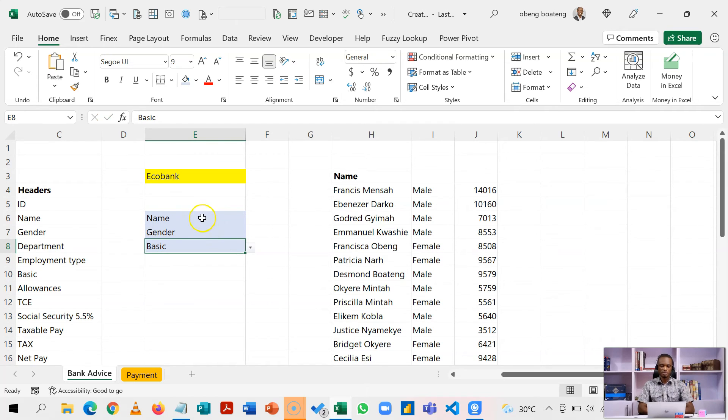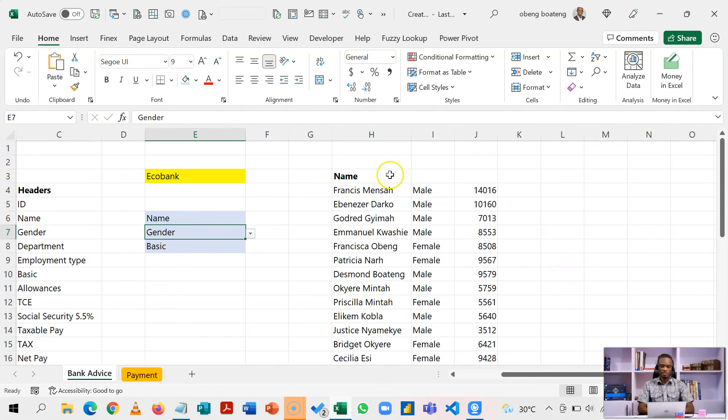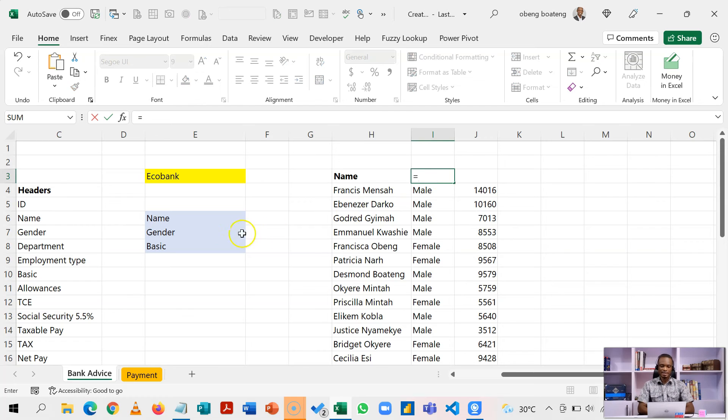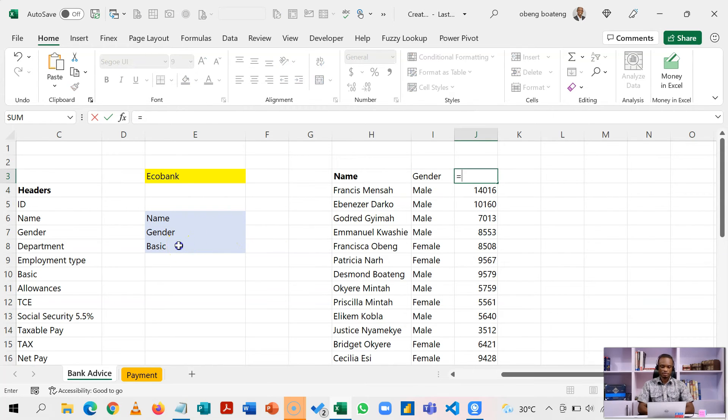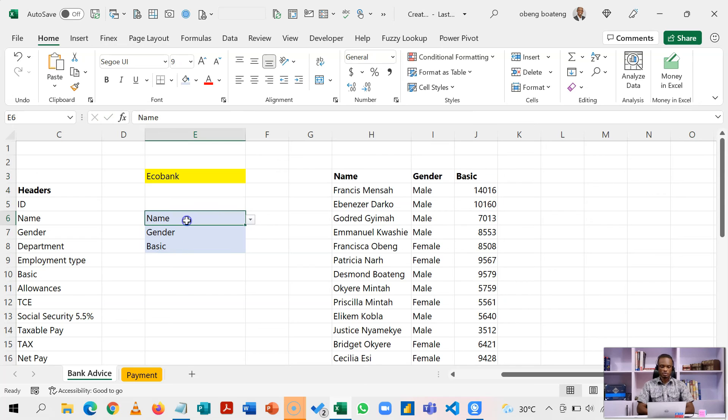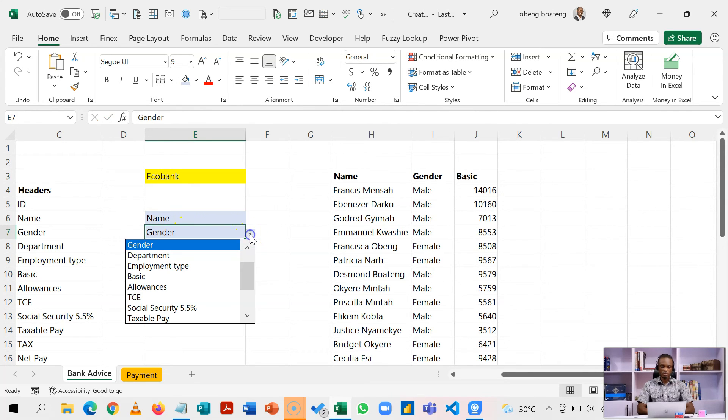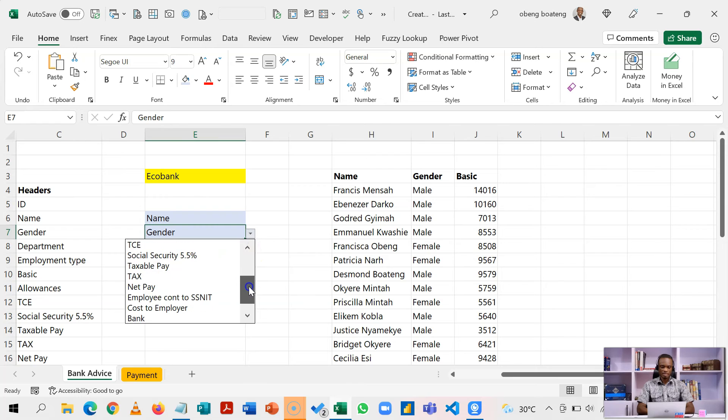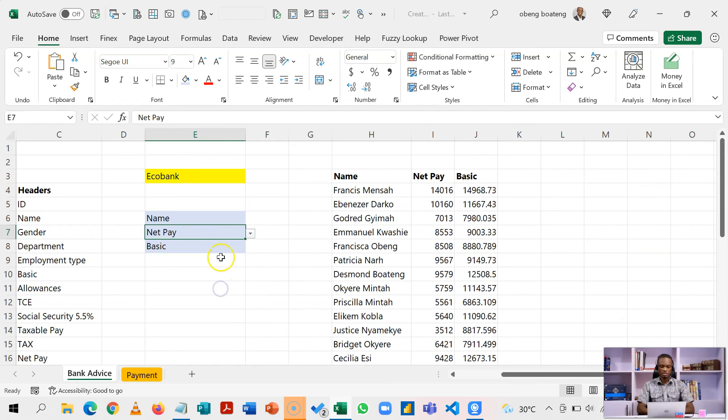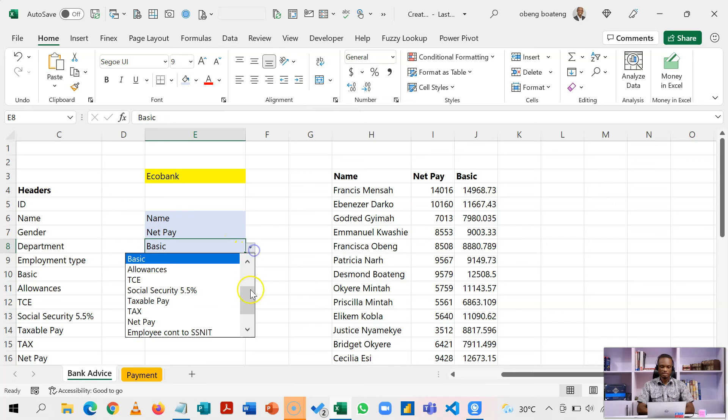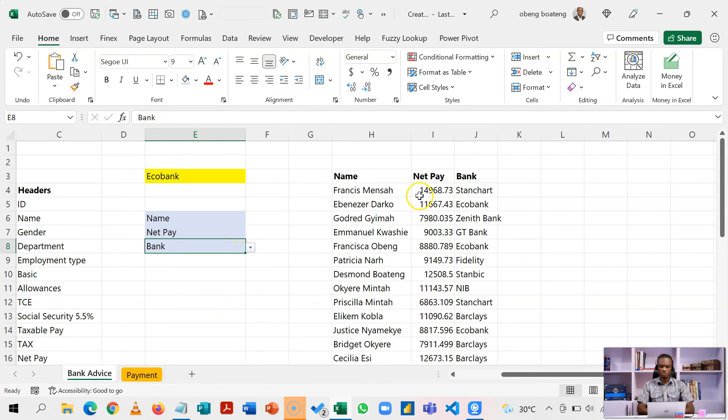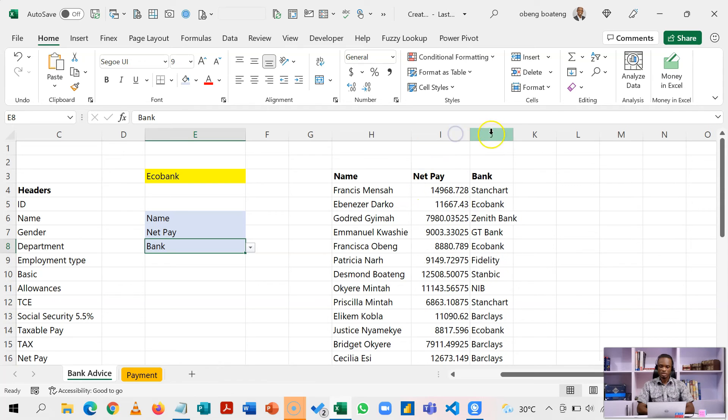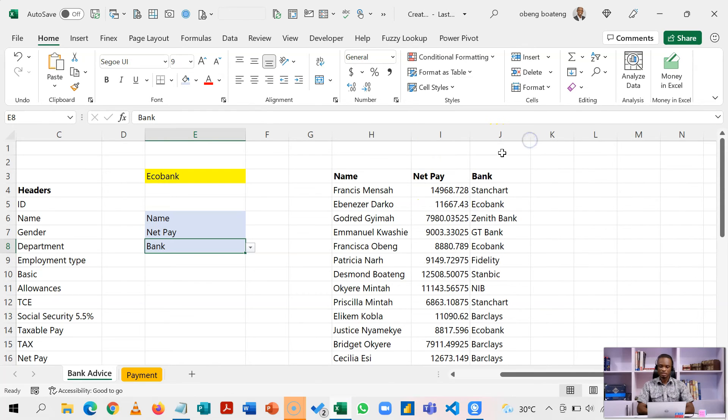So what is going to happen now is if I now change any of these headers, I get a dynamic response. So I now have a situation where if I want any header, I just have to come in here and then choose the particular header I am interested in. And this is a dynamic summary report that I can use to send to any bank for payment.